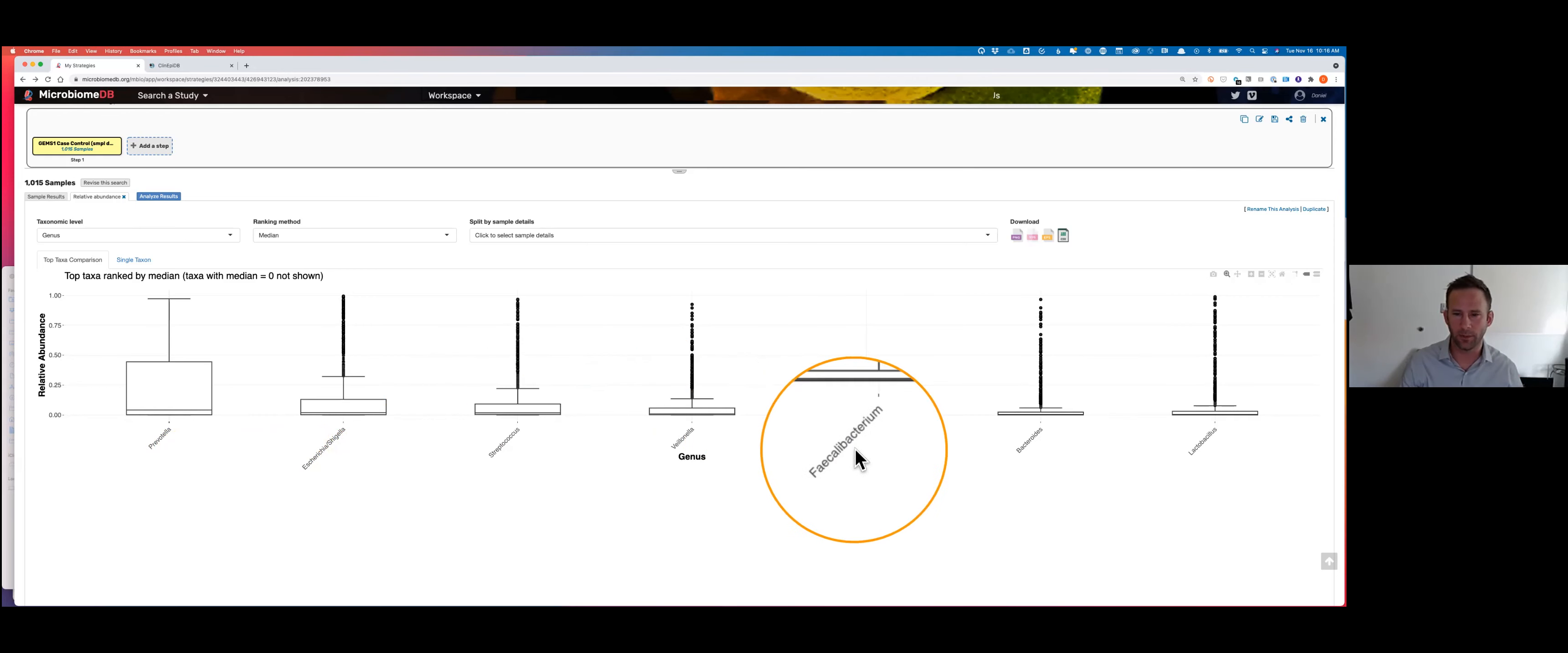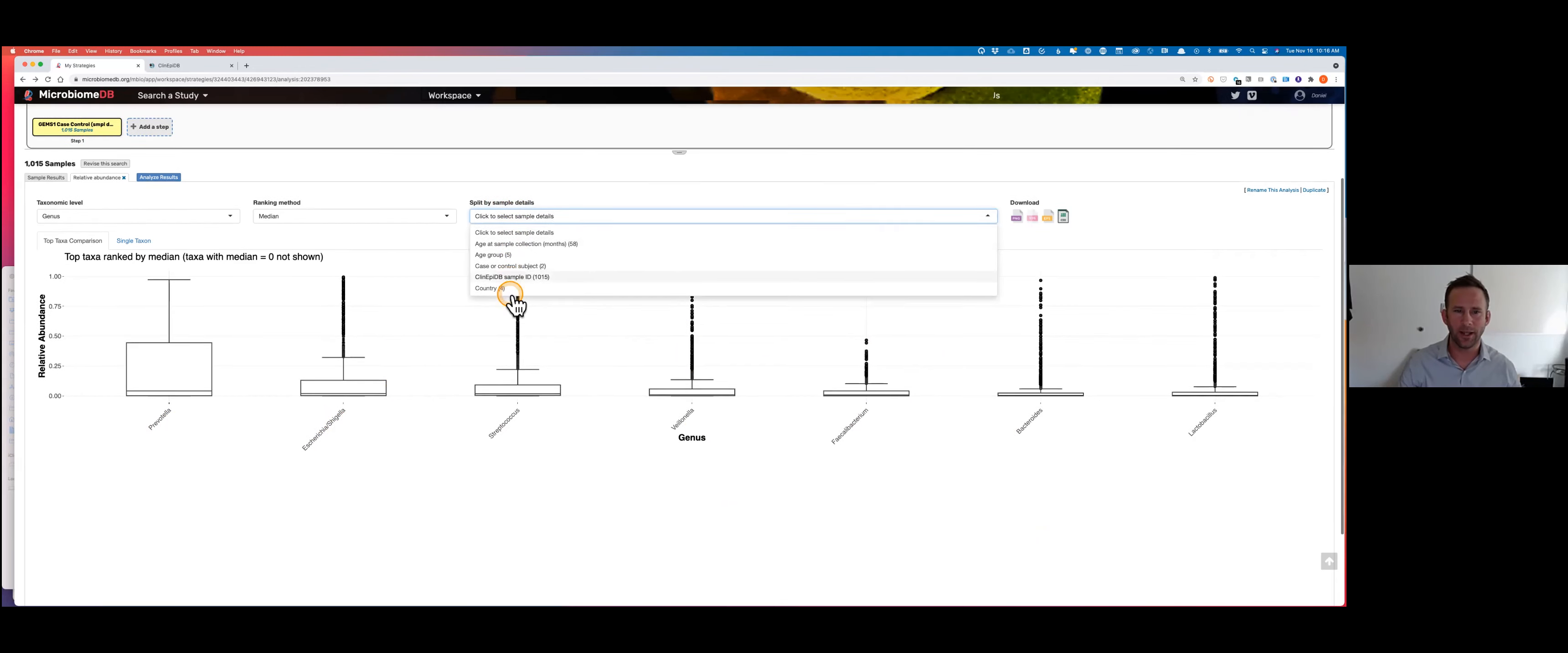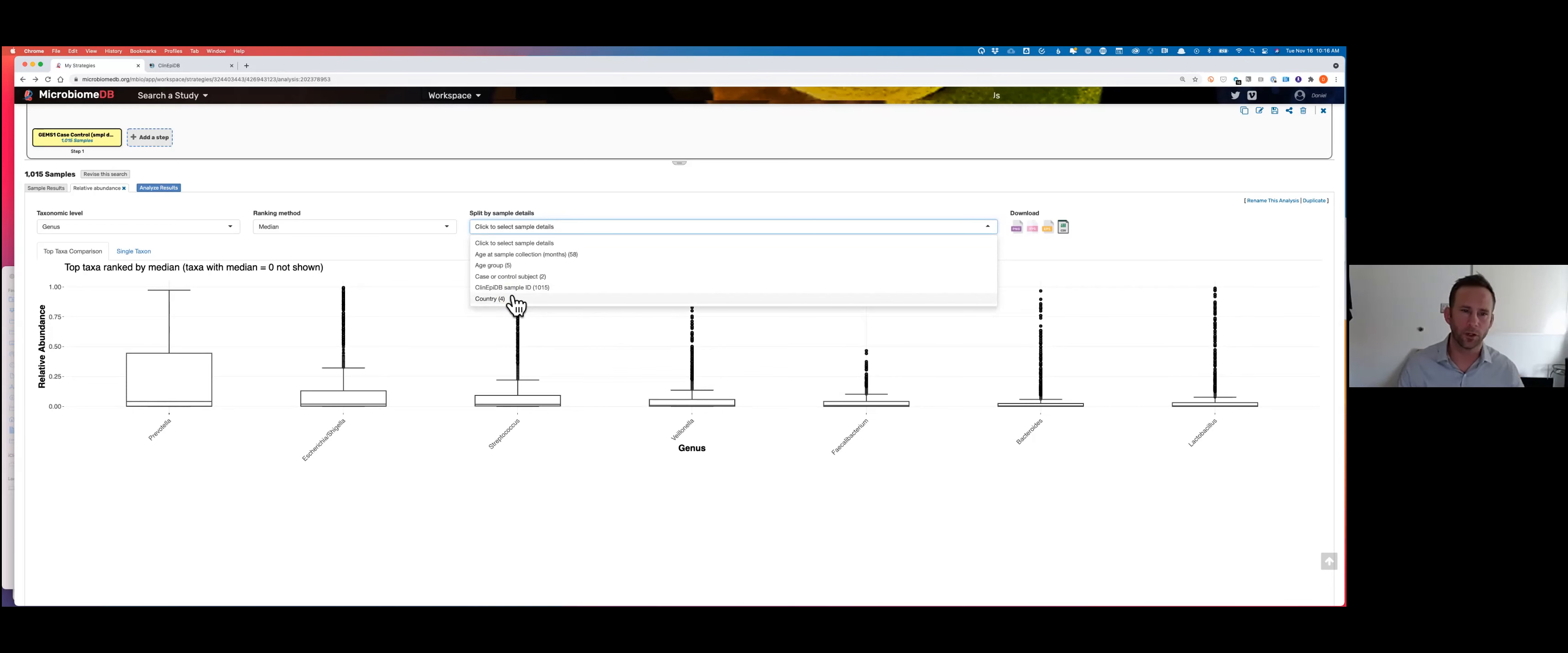The default display shows bacteria at the phylum level - very high up, kingdom phylum class order family genus species. It's showing the top four phyla by median abundance. It hasn't looked at any of the metadata yet, so this isn't that useful. I'm going to click on this taxonomic level and go down to genus. Now instead of high-level phylum, I'm looking way down at genus. I can see that Prevotella is the most abundant genus in the stool of these children from GEMS, followed by Escherichia-Shigella. E. coli and Shigella are so similar that they're difficult or impossible to tell apart by the method used here. Then Streptococcus, Faecalibacterium, Bacteroides, and others.